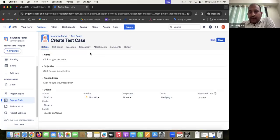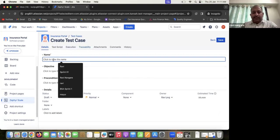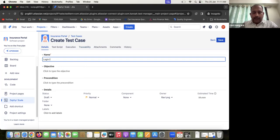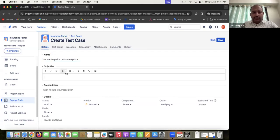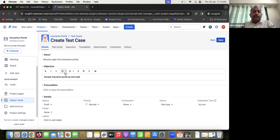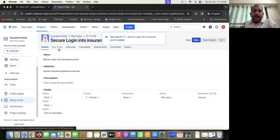The test case template opens. We can see the 'Create Test Case' form. We add the name of the test case: 'Secure Login into Insurance Portal'. The objective is: 'Access insurance portal as an end user'. The preconditions are already mentioned in the requirement so we can add them here as well. I'm going to save these details and then click on the next tab called Test Scripts.